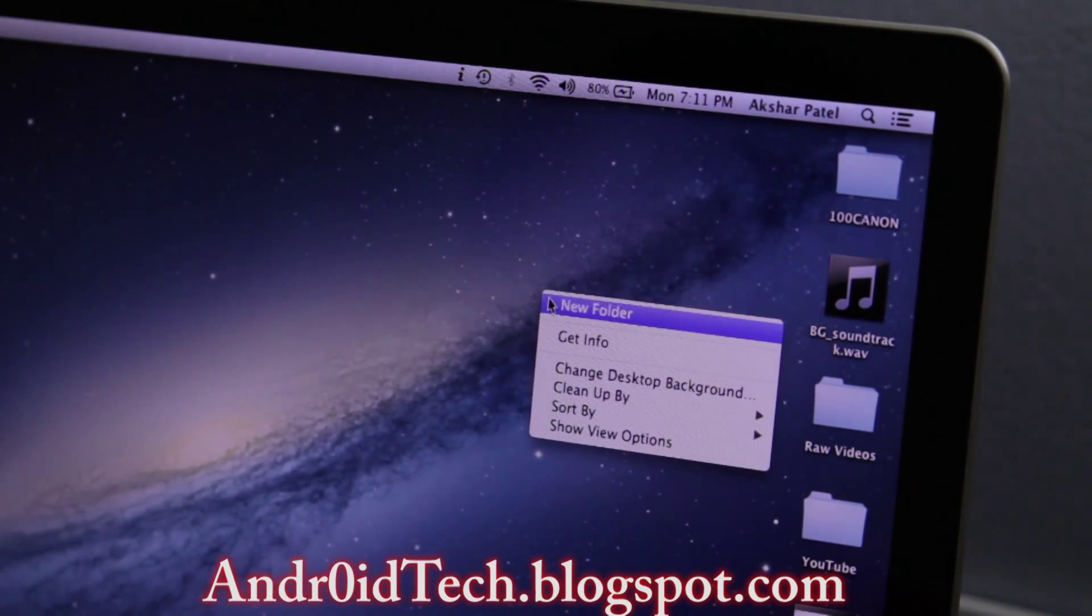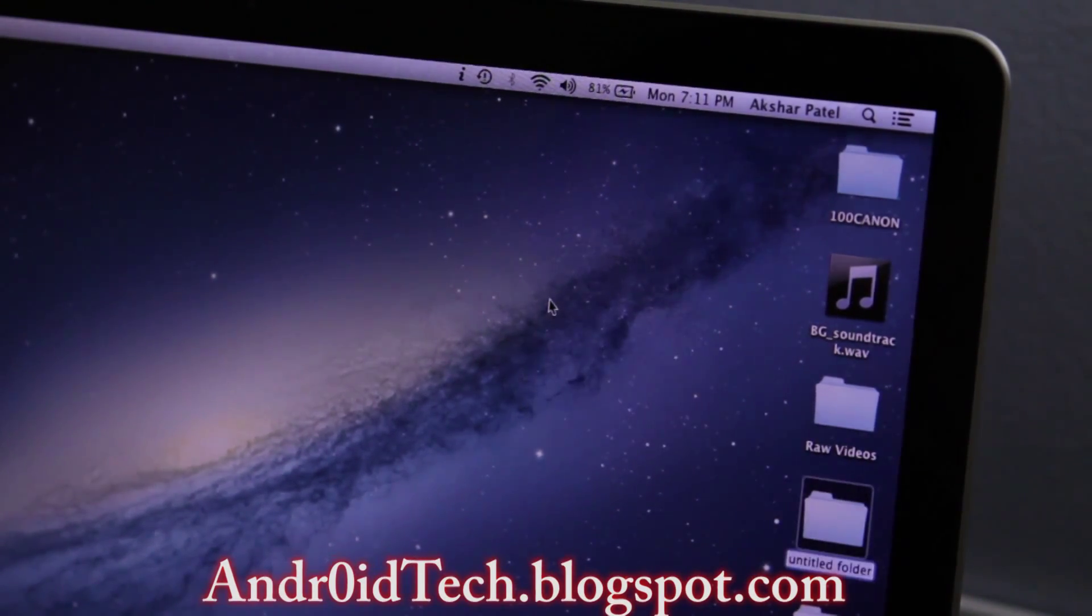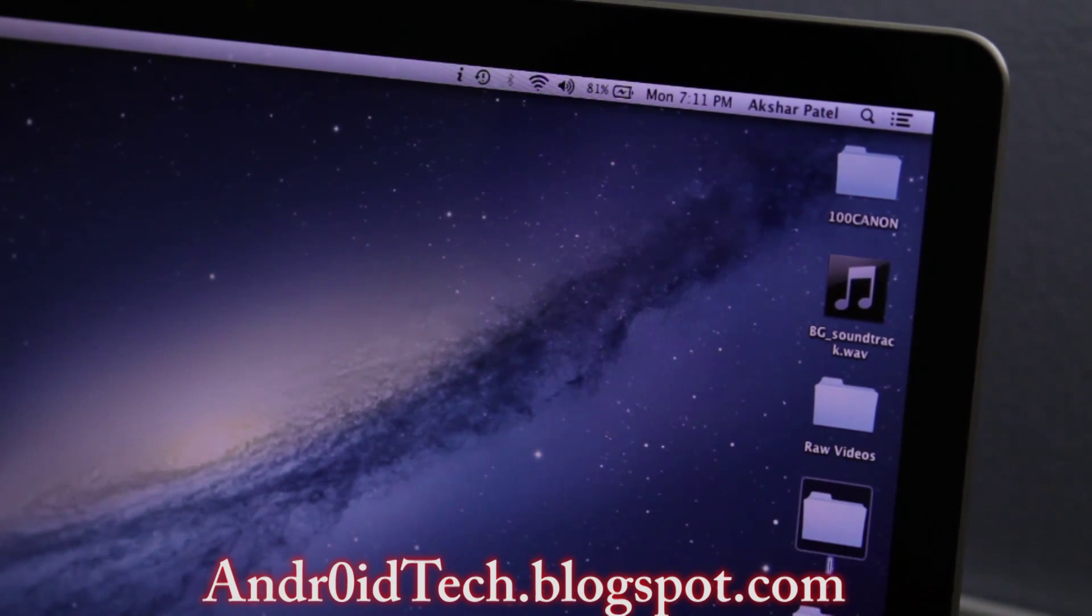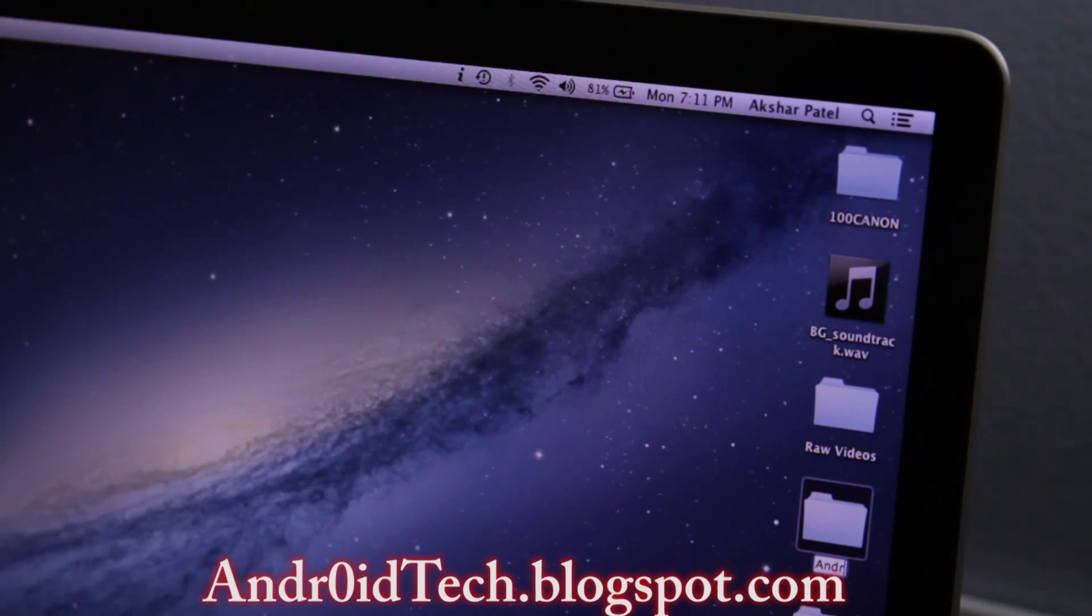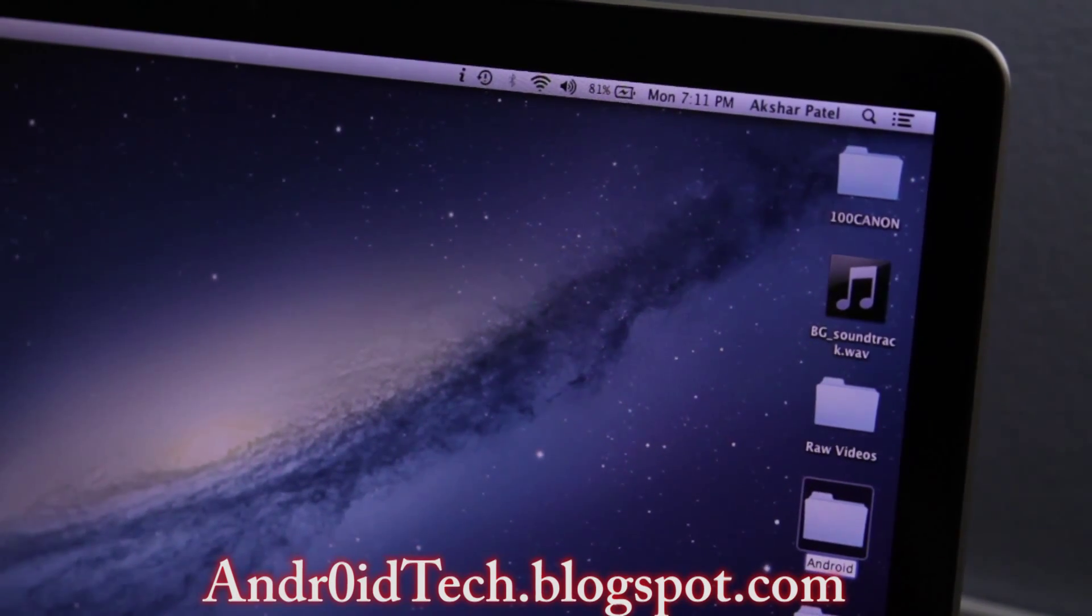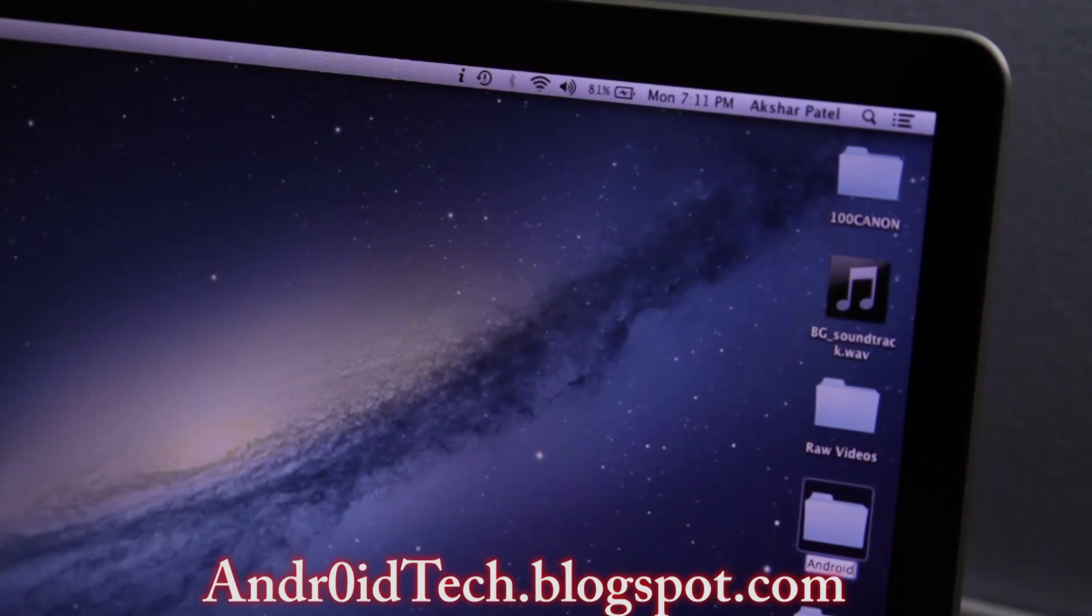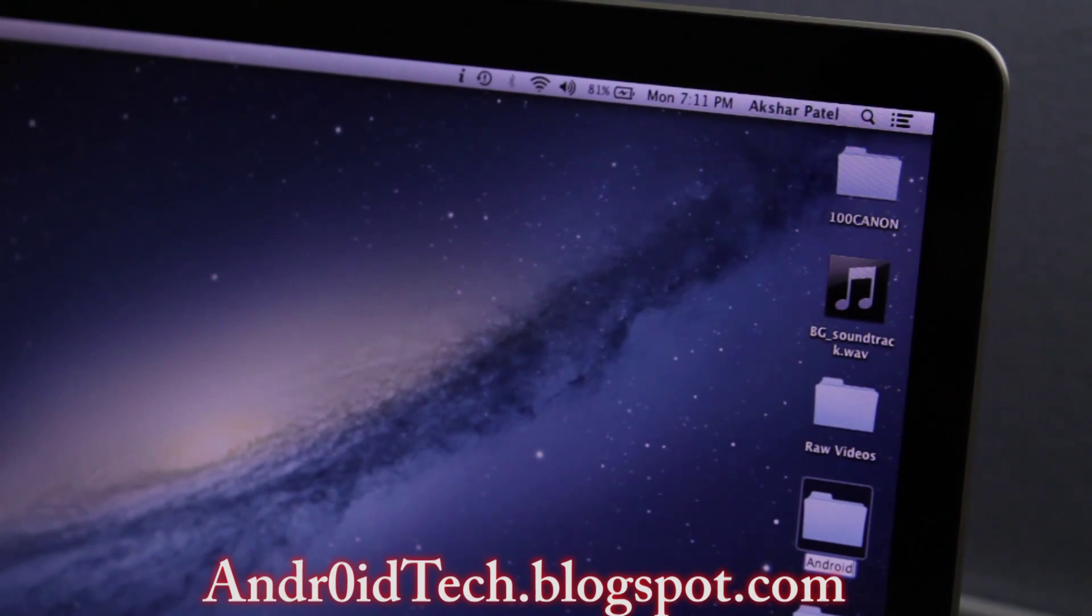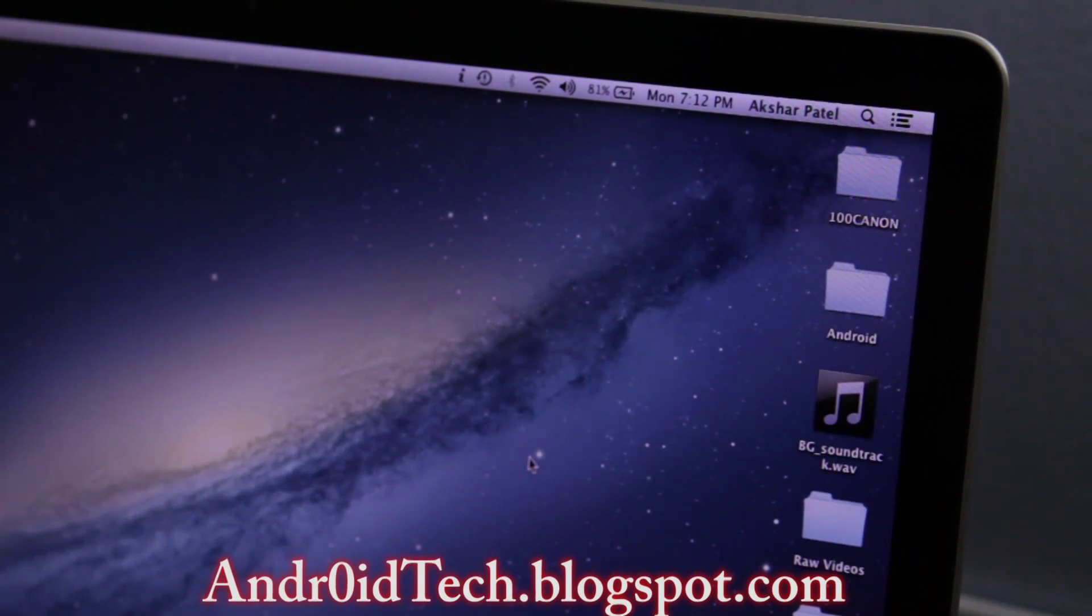You're going to go to your desktop, or wherever you want to have ADB located. Create a new folder and name it Android, A-n-d-r-o-i-d as you saw mine, and just leave that folder empty for now.